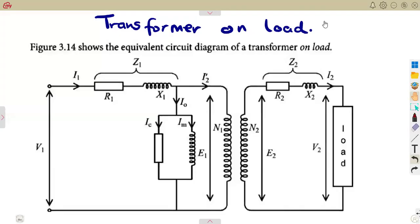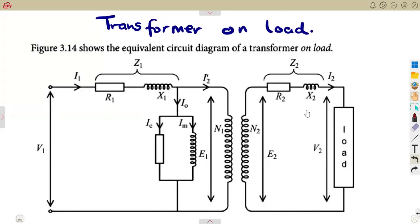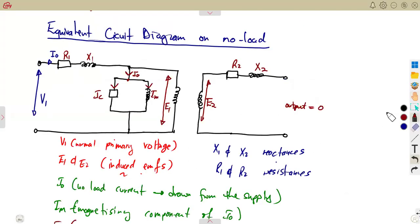Working with the transformer is another important part, especially when it is on load, like what we are given. In the previous case, we managed to consider when this transformer is not on load, when there is no load given. From the discussion that we had, if you were part of that class, we had this equivalent circuit diagram on no load.